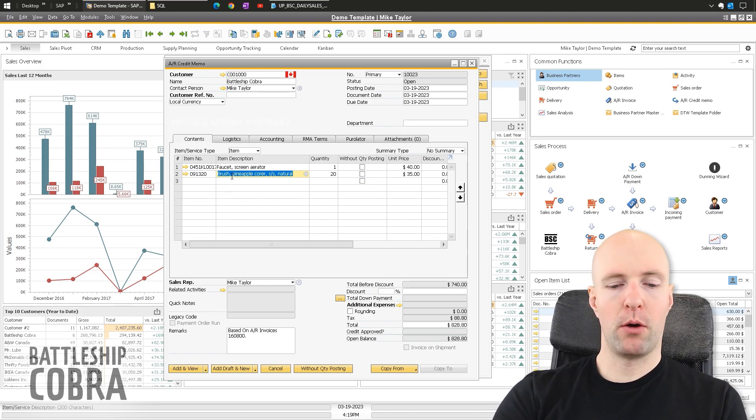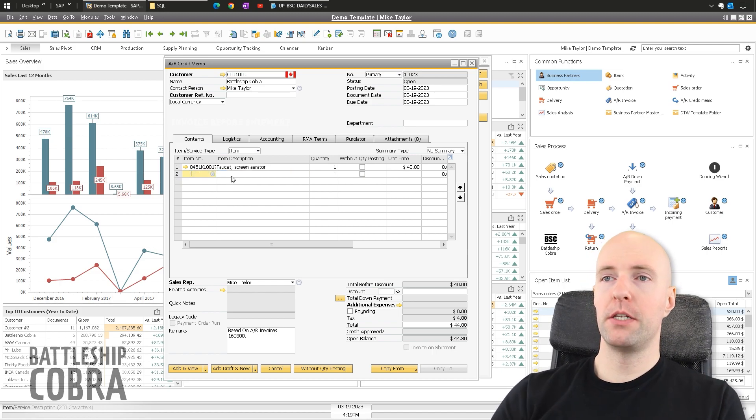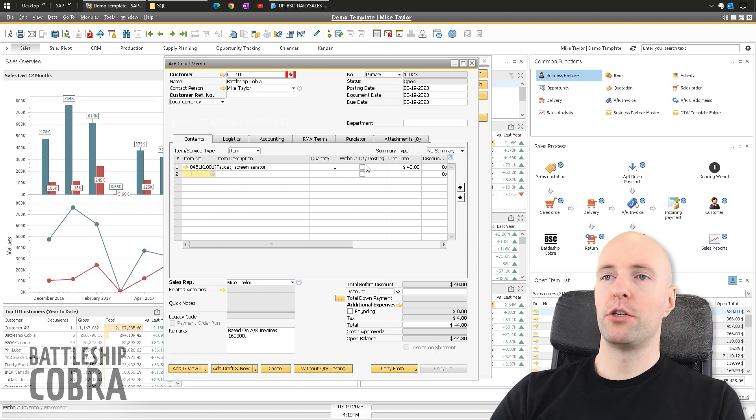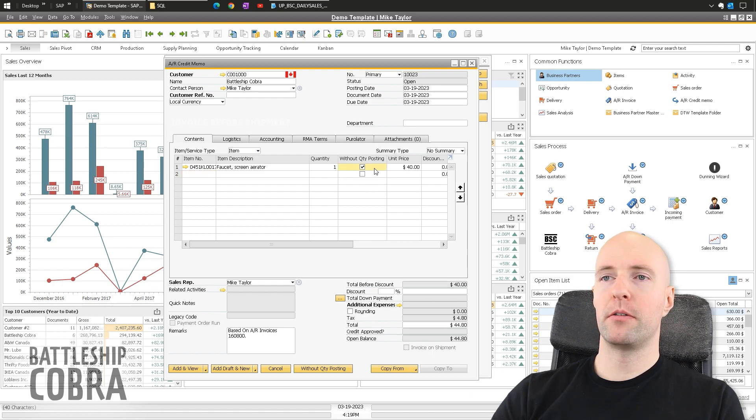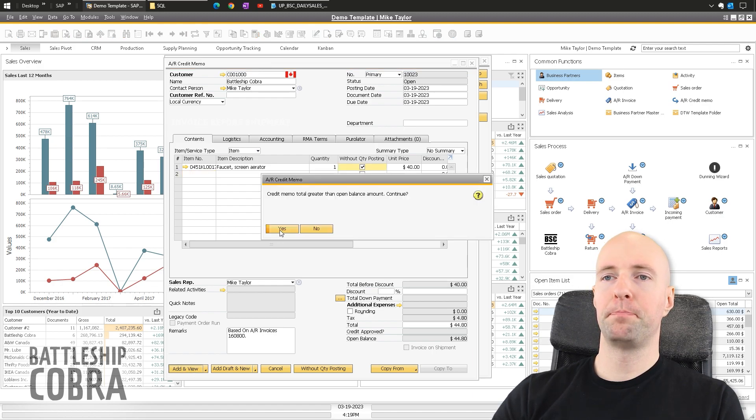So let me go here and I will remove a couple of these and I will just do this without quantity posting, so it's going to credit them. Add and view.